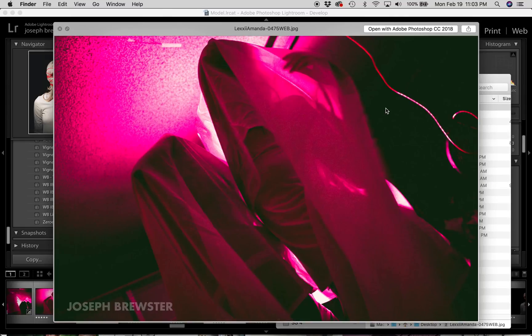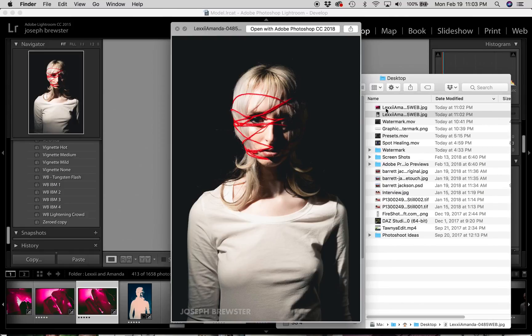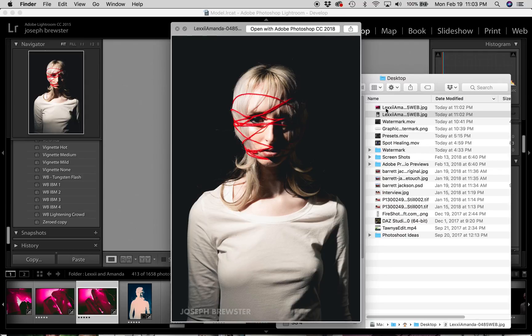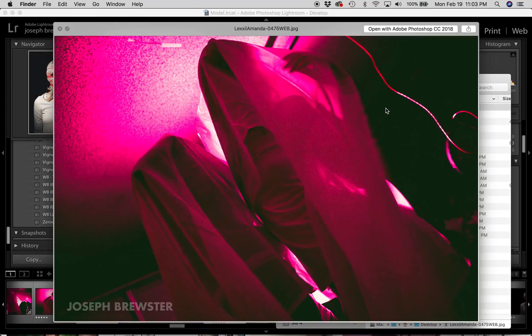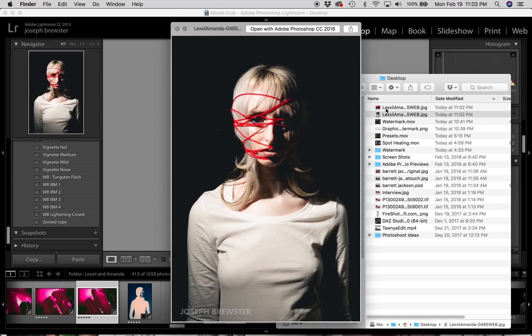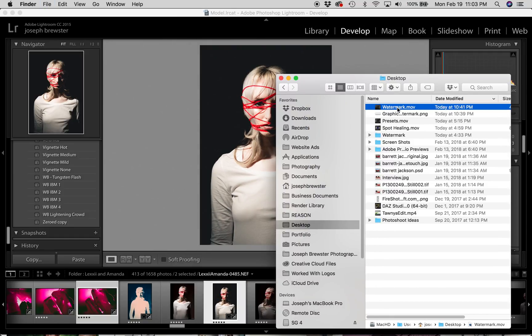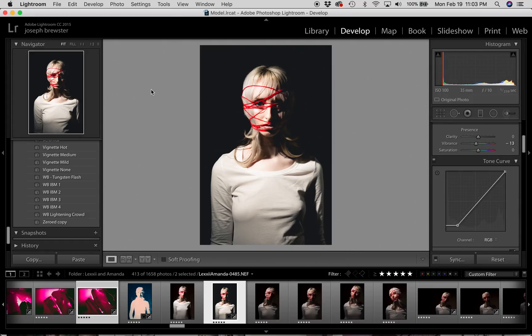That was our simple text watermark. And you can see it on both images, both the vertical and horizontal images. It's being sized proportionally for both images. That's good. That's what we wanted. I'm going to delete those and re-export the same two images with our graphic watermark.